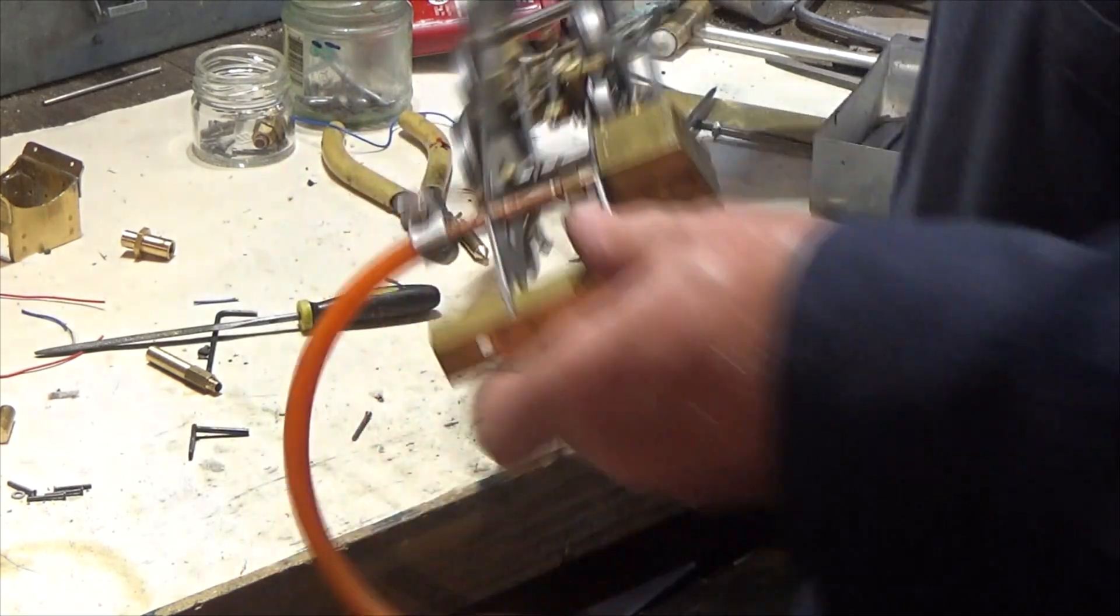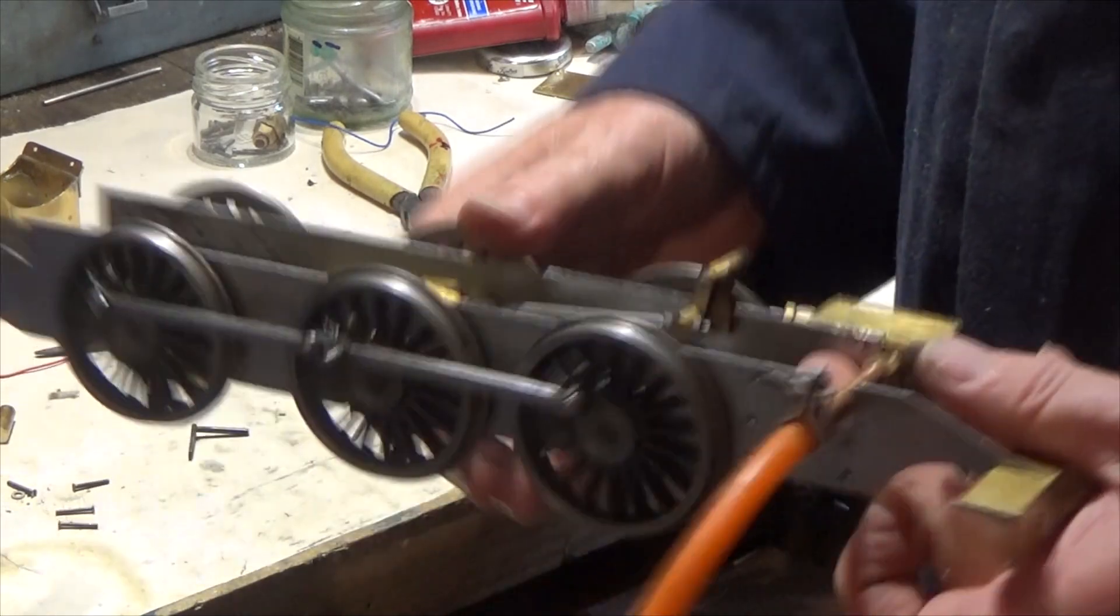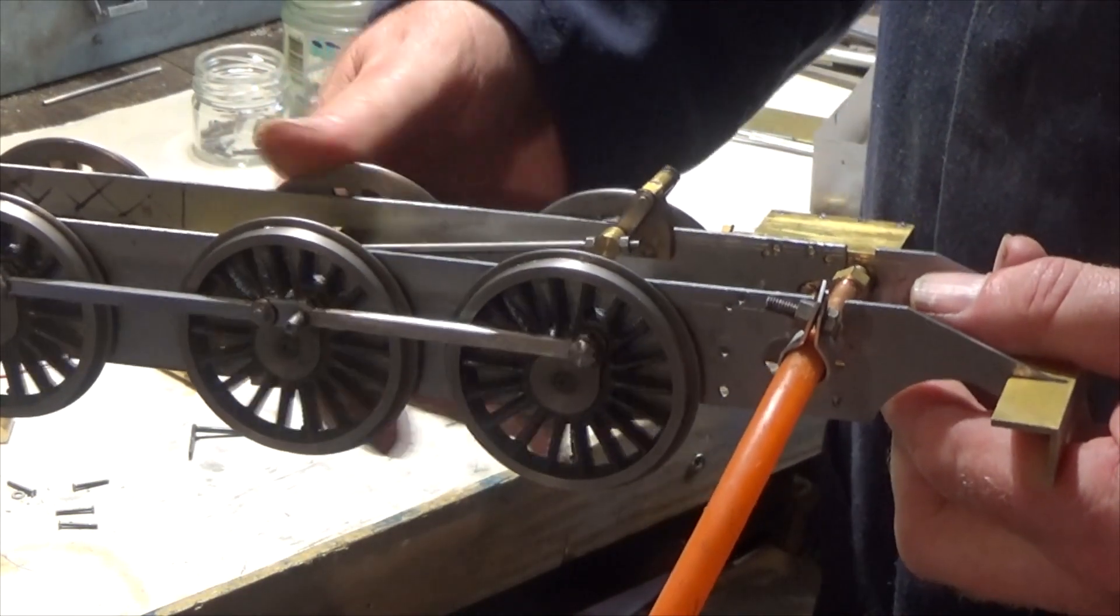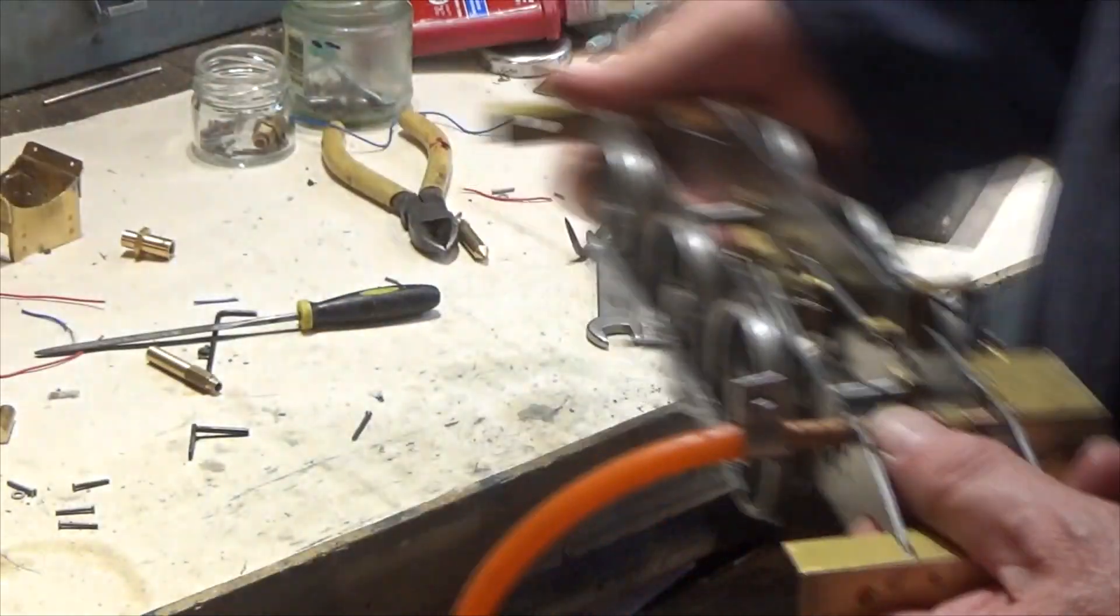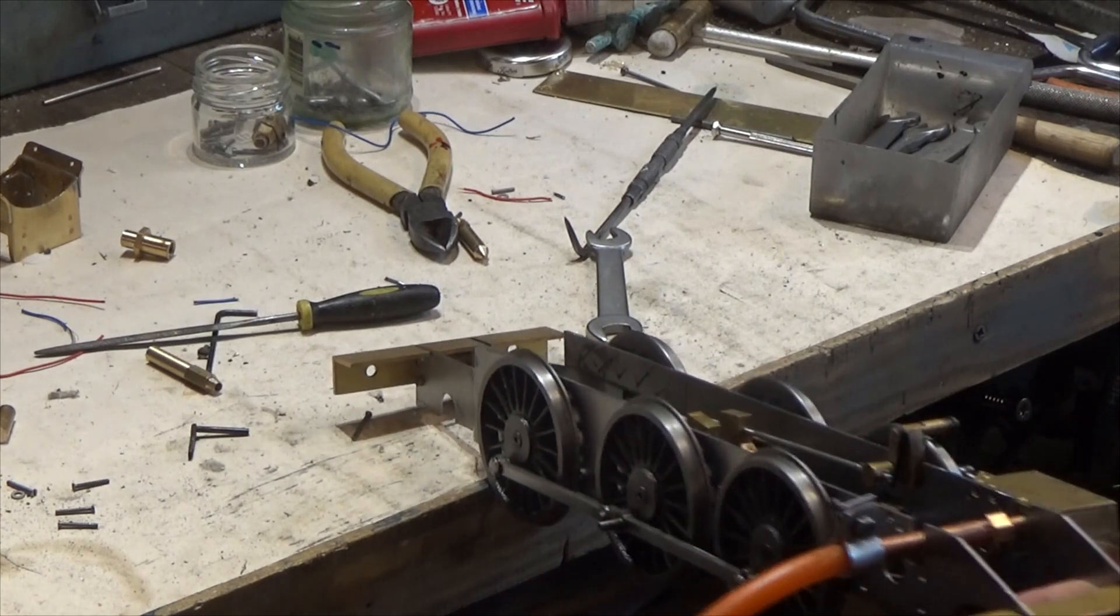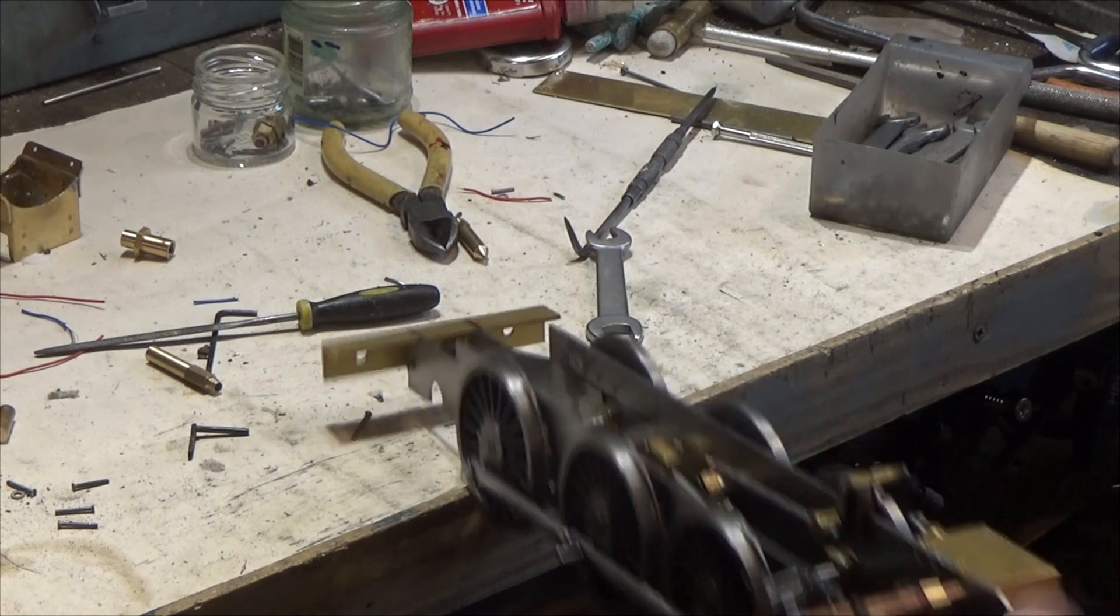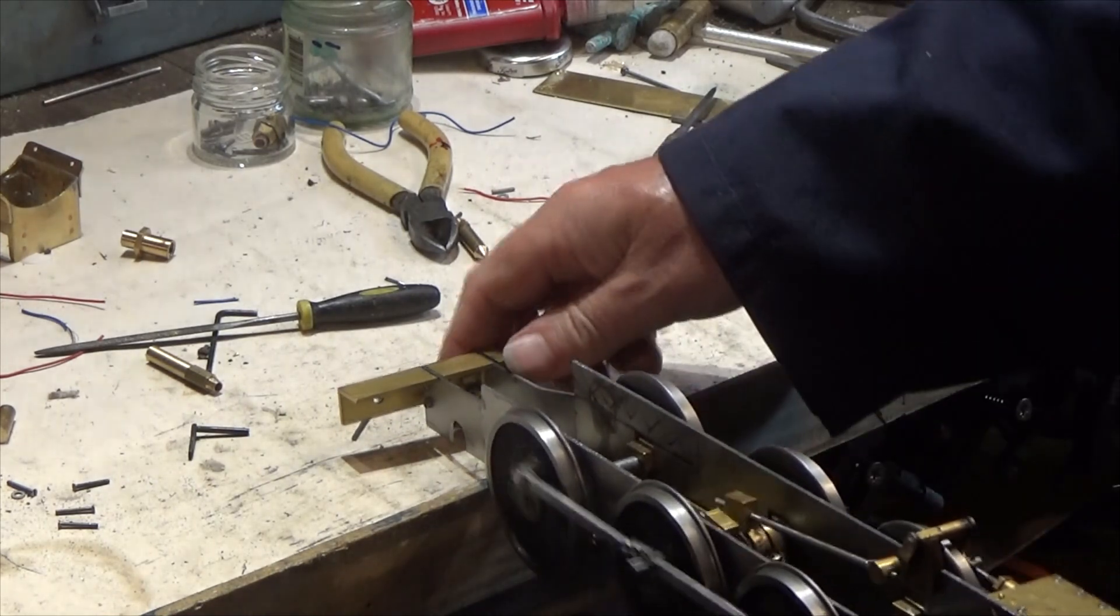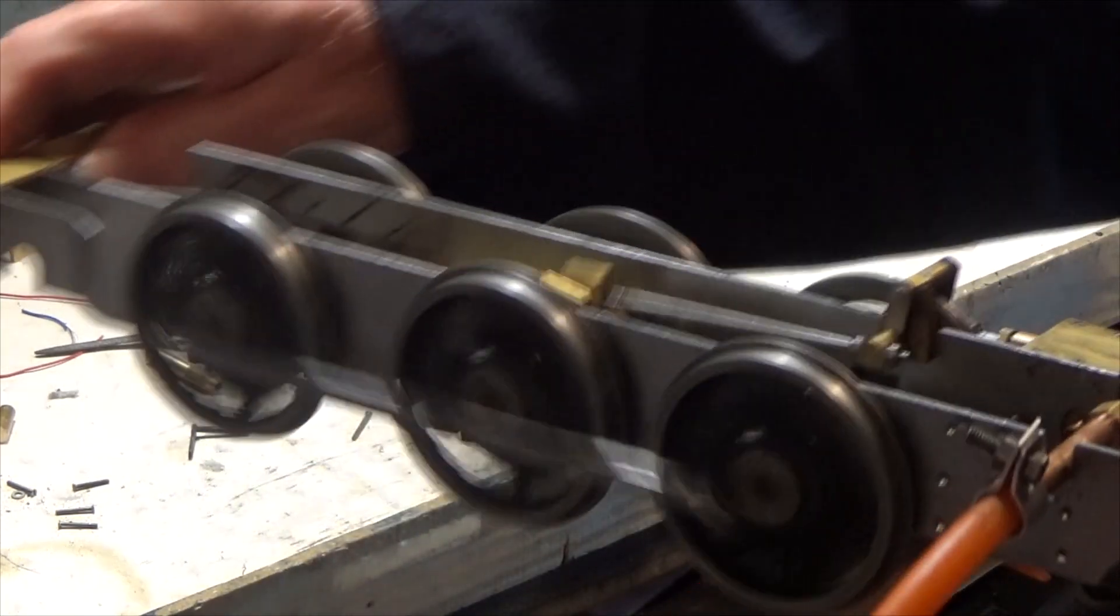There we are, now connected up to some compressed air. Let's just check if everything's fairly free at the moment, so it's not running around too bad. So let me turn the compressed air on. Well, there we go, almost, yes.